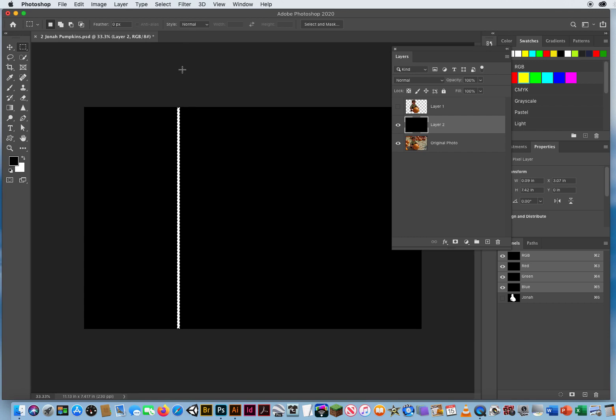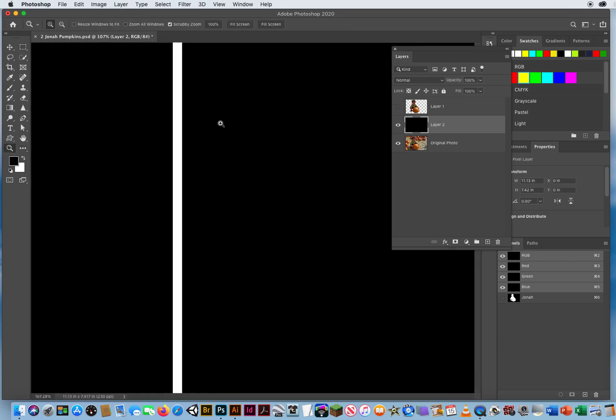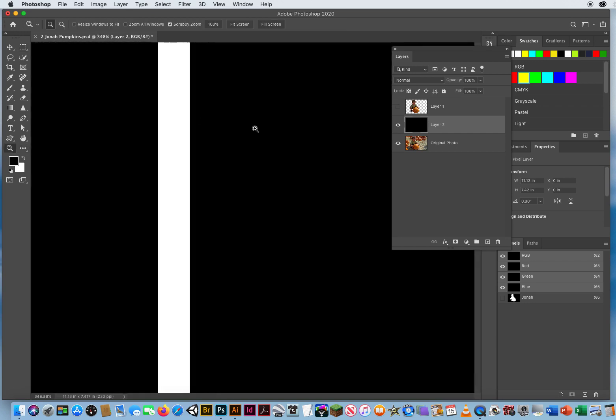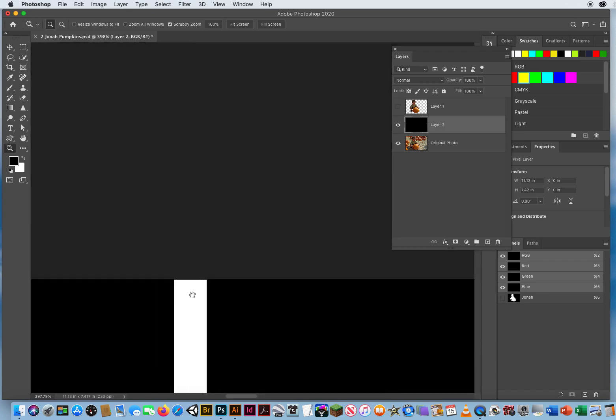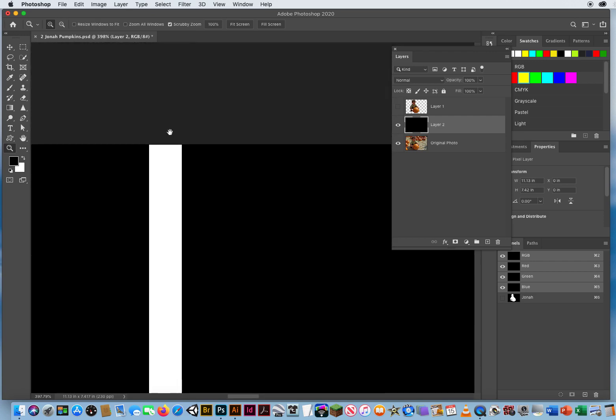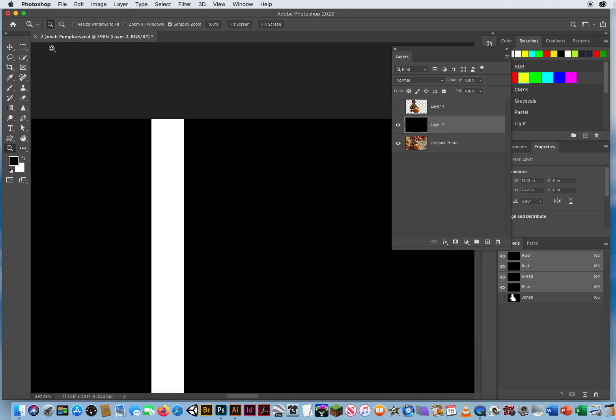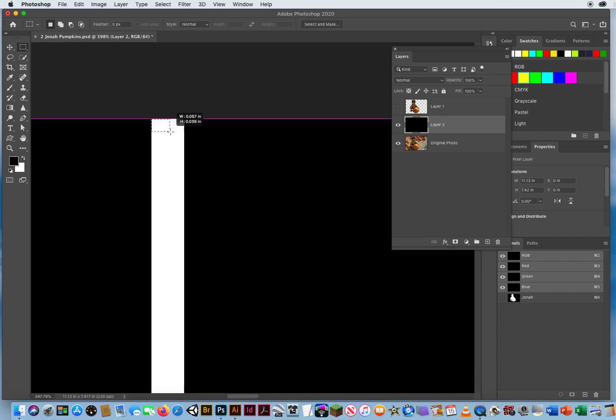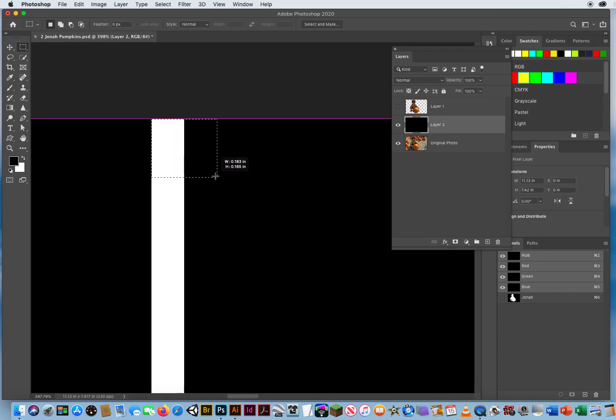Then with my rectangle marquee, I'm going to start right above that white edge right here, click and drag an even amount of black and white like that, and I'm going to pull this all the way down. Let it keep going all the way down my file.